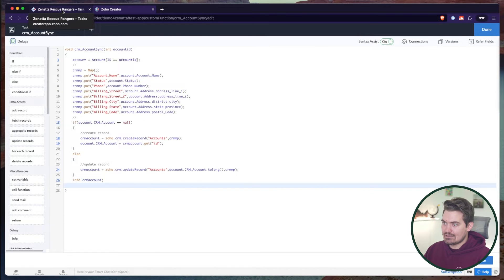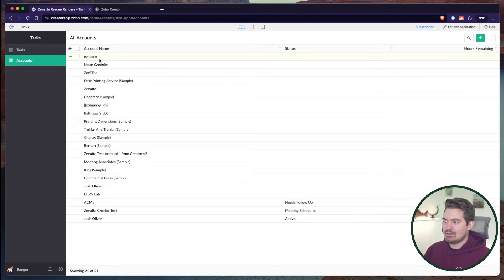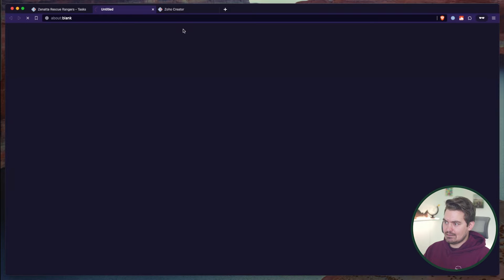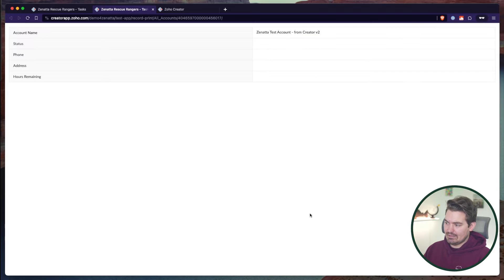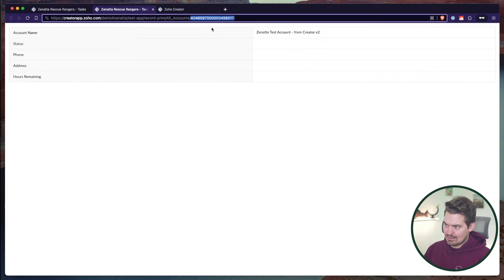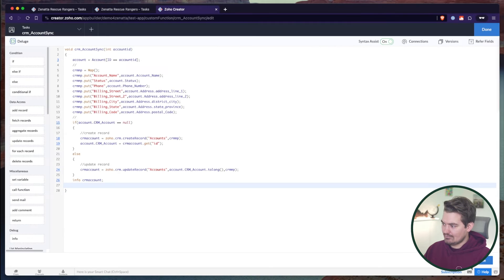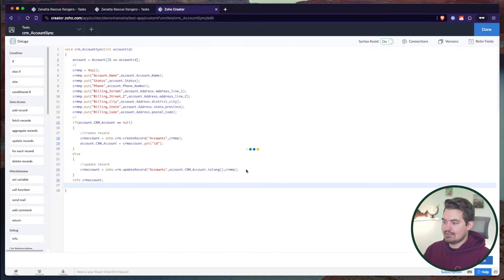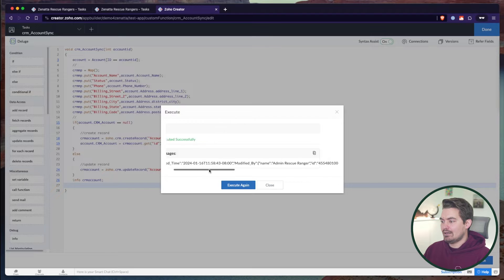Now I can test this by going into an account and grabbing the ID. I generally just click Print, and that will give me the record ID in the URL. Here's the record ID for this account. Then I can execute this and submit. There we go — we can see it ran successfully because it was modified.